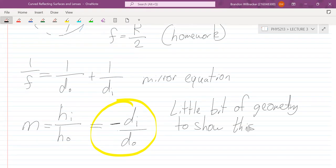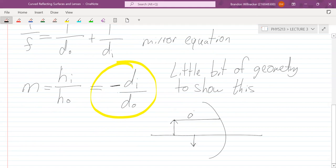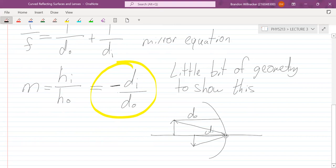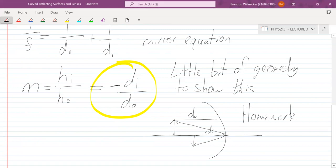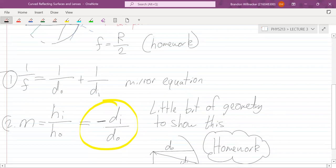You form a triangle using the object and image, with the object distance and image distance, and do a little trigonometry to find that relationship. It's not too important to know where these equations come from — we're going to be more focused on how to use them, but it's a good idea to see where they come from. These are the two main equations we'll be using: the mirror equation and the magnification equation.